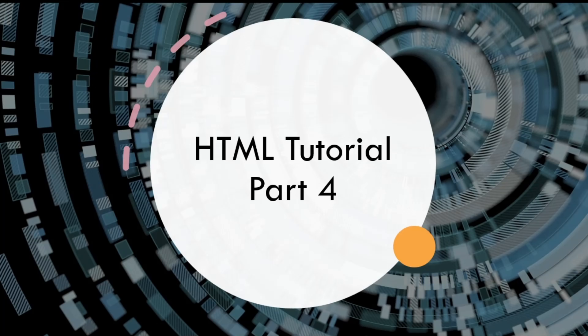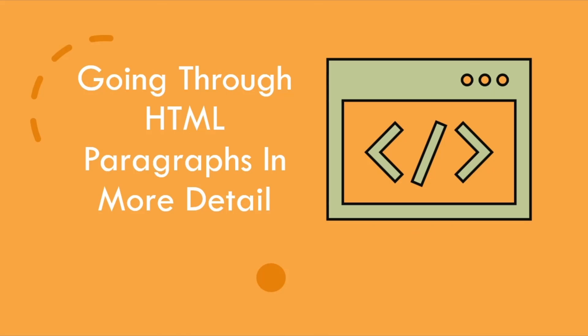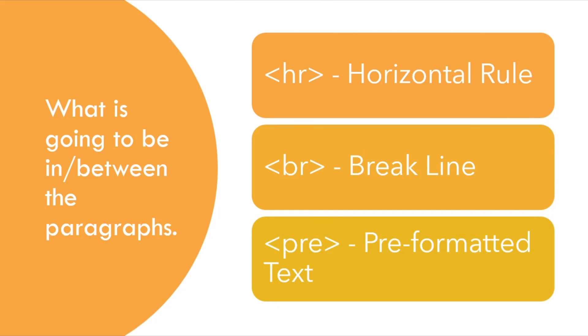Hey guys and welcome to HTML tutorial part 4. We will be going through HTML paragraphs in more detail. We are going to go through the HR, BR and pre tags.